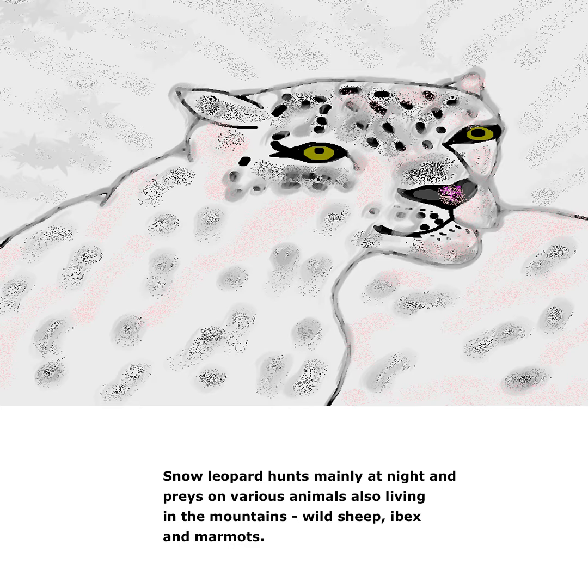Snow Leopard hunts mainly at night and preys on various animals also living in the mountains, such as wild sheep, ibex, and marmots.